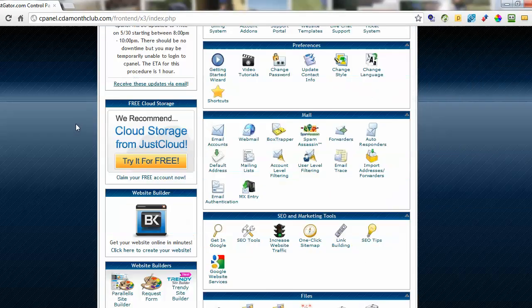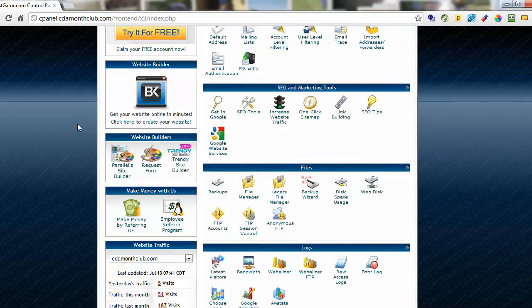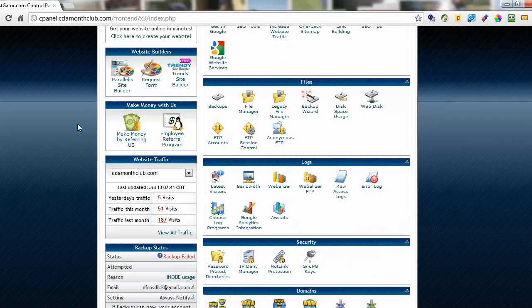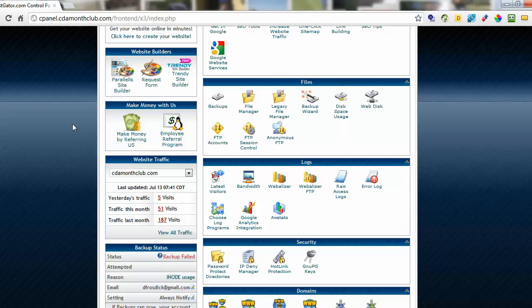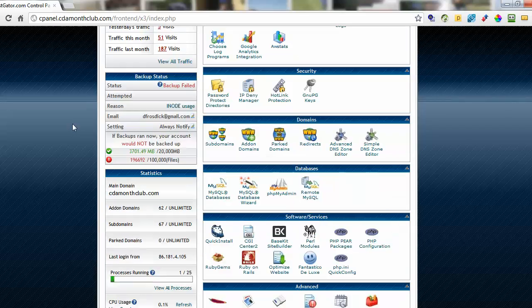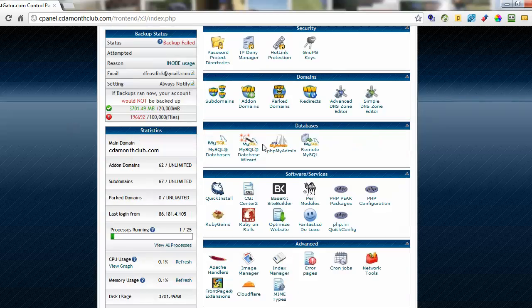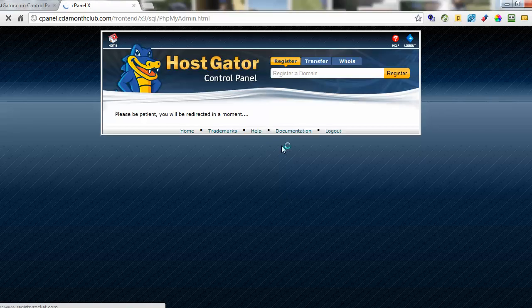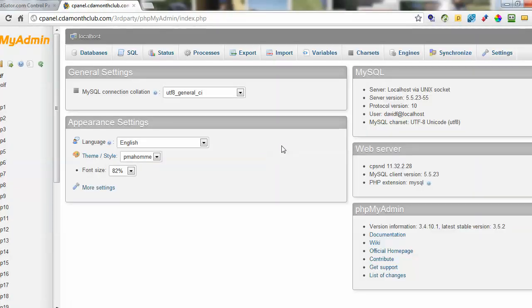I'm just going to scroll down until we see PHPMyAdmin, which is this icon here. Click on that. I'll open up another window and it redirects you to the PHPMyAdmin control panel.